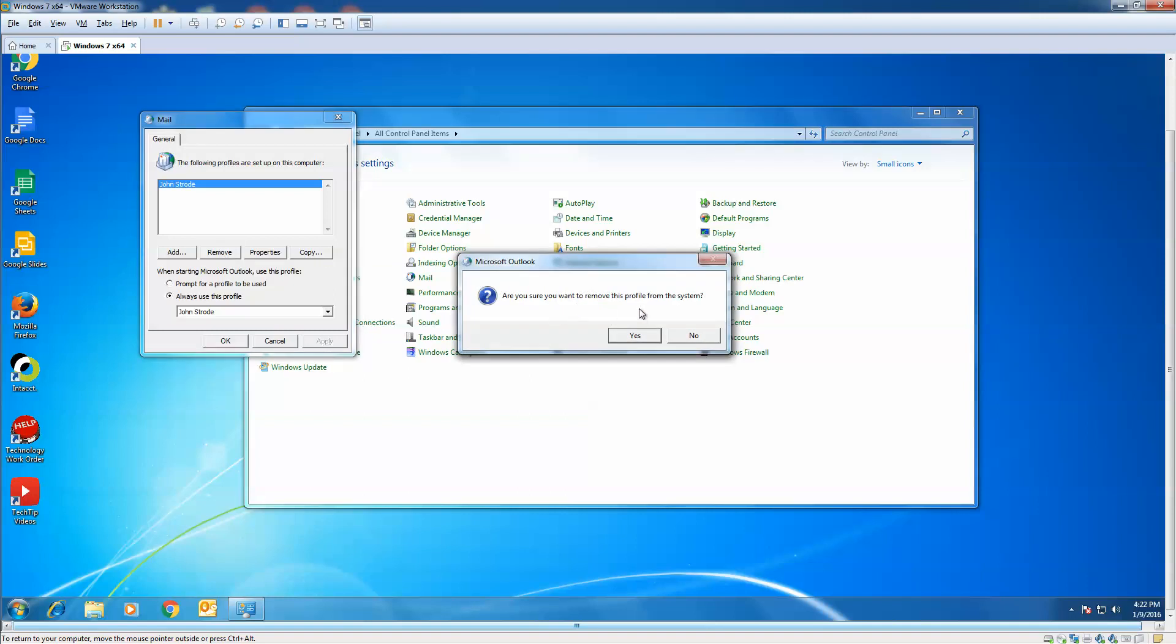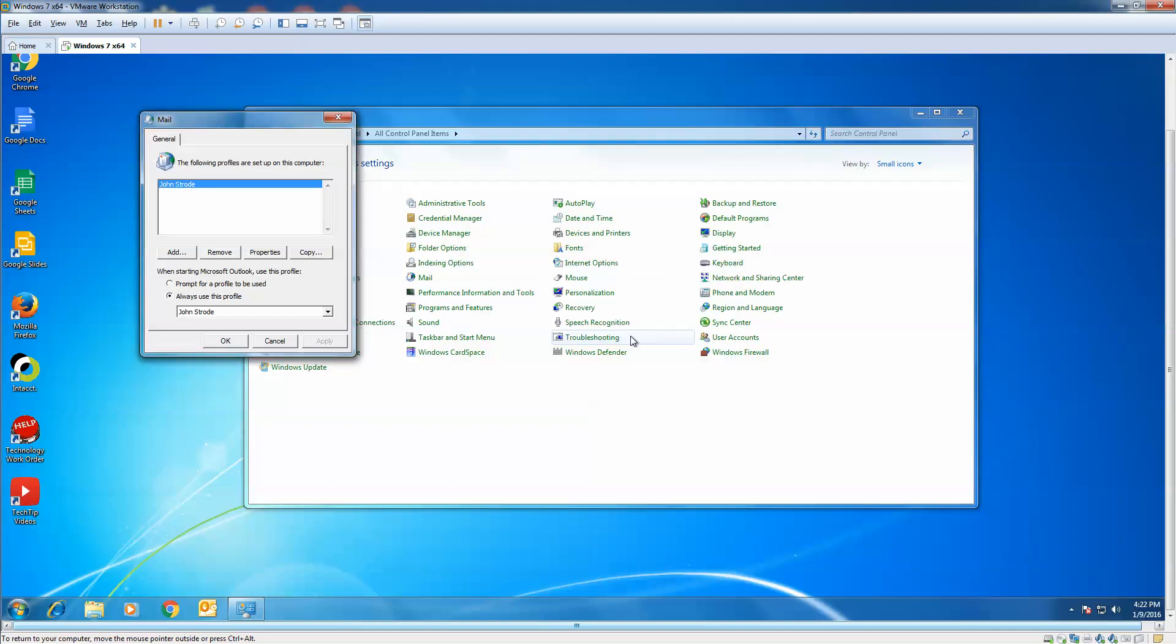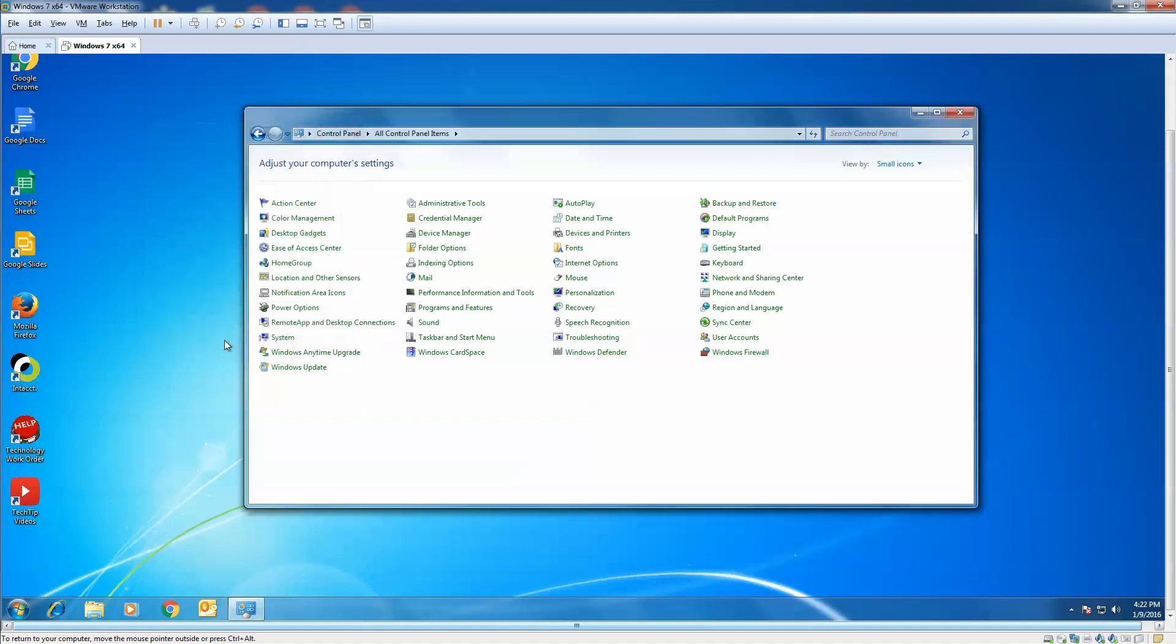Are you sure you want to remove? And take note, mine is John.Strode. You don't want to add one back with the same name. We're going to do Strode.Dawn on the next. So yes, we do want to remove, and after a few seconds, it disappears. You click OK.